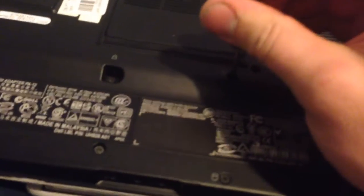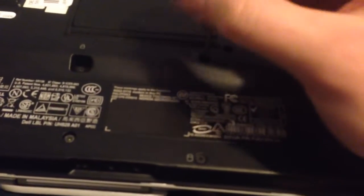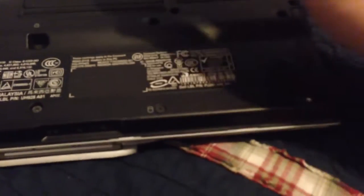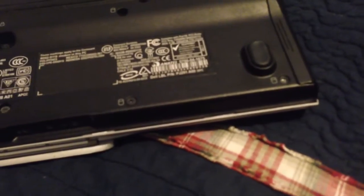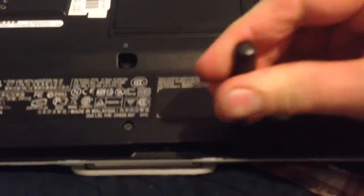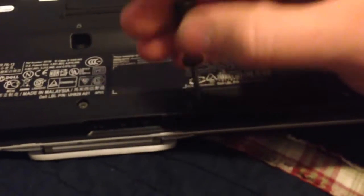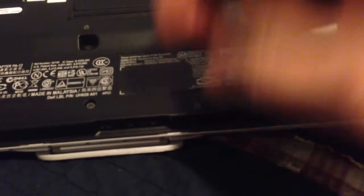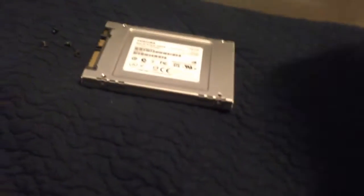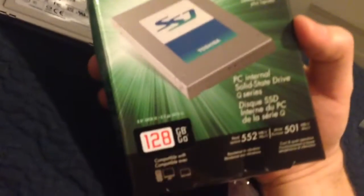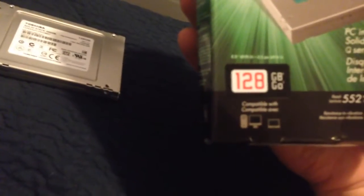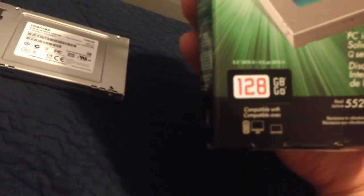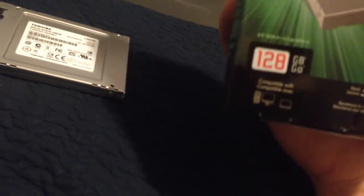This one's got four, I forgot. I have upgraded the hard drive on this. It's got a 500GB. I really don't need that much space. So I just bought a 128 solid state Toshiba. Paid like 70 bucks shipped for it.